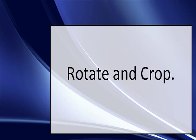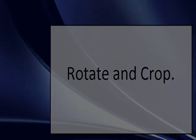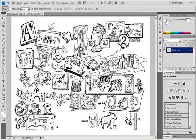Video 3. Rotate and Crop. Crop images. Crop an image using the Crop tool.